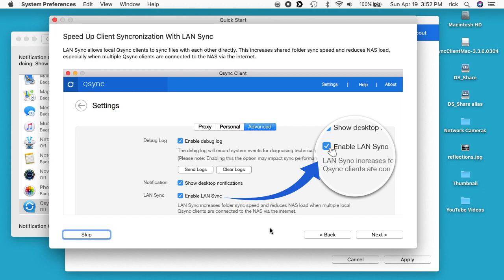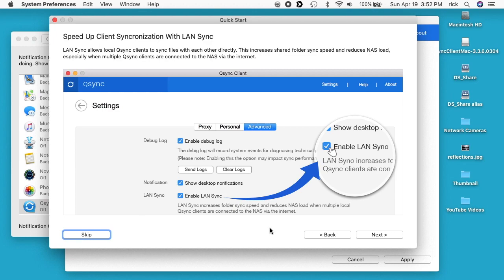What this is saying is if you have two computers in one location that sync to a remote QNAP NAS, you can have the two computers sync with each other and then only one of the computers syncs to the NAS. It will save bandwidth and it'll be a lot faster because your network at your site is probably a lot faster than your internet connection.